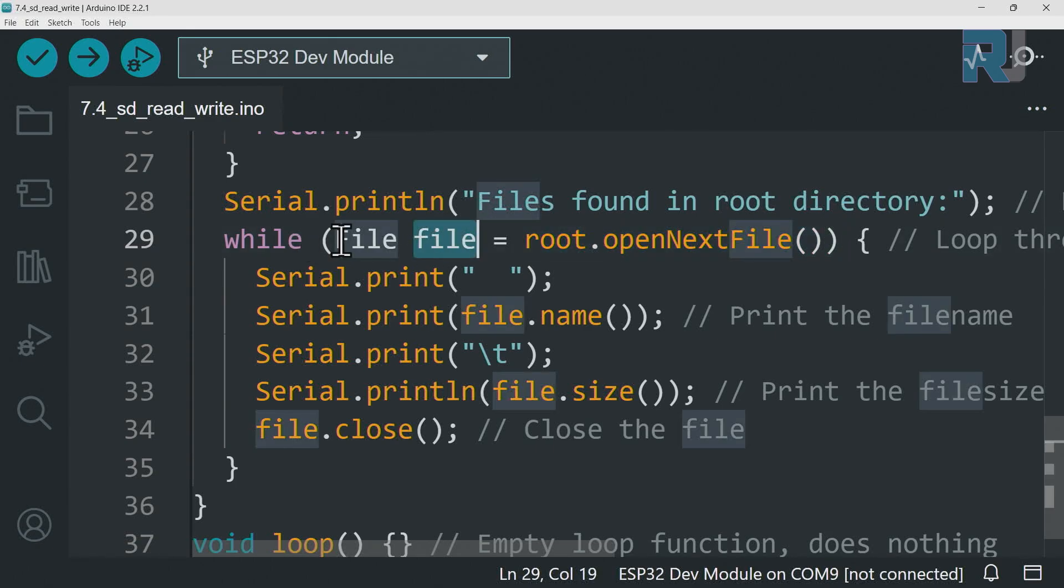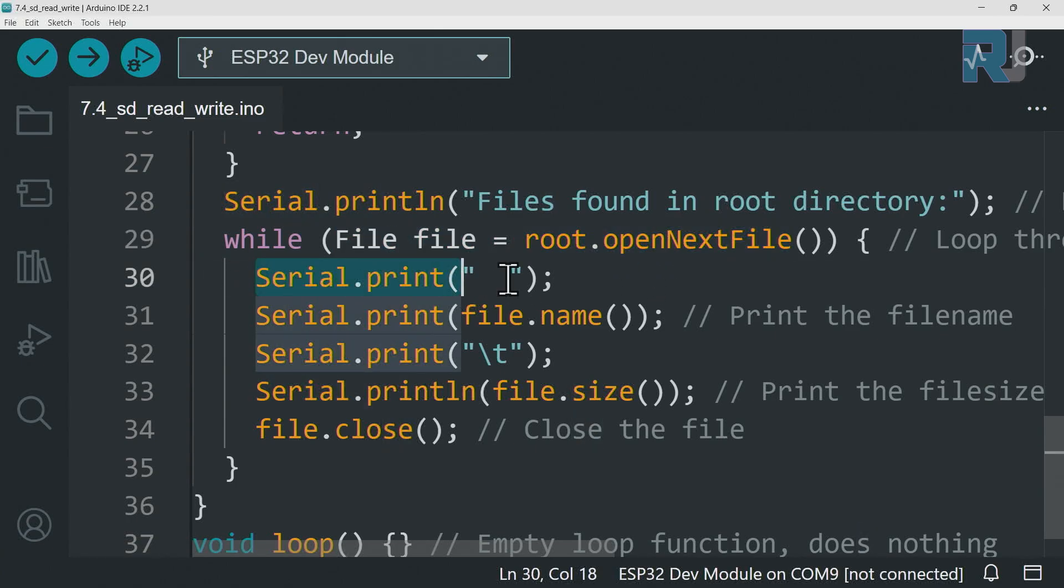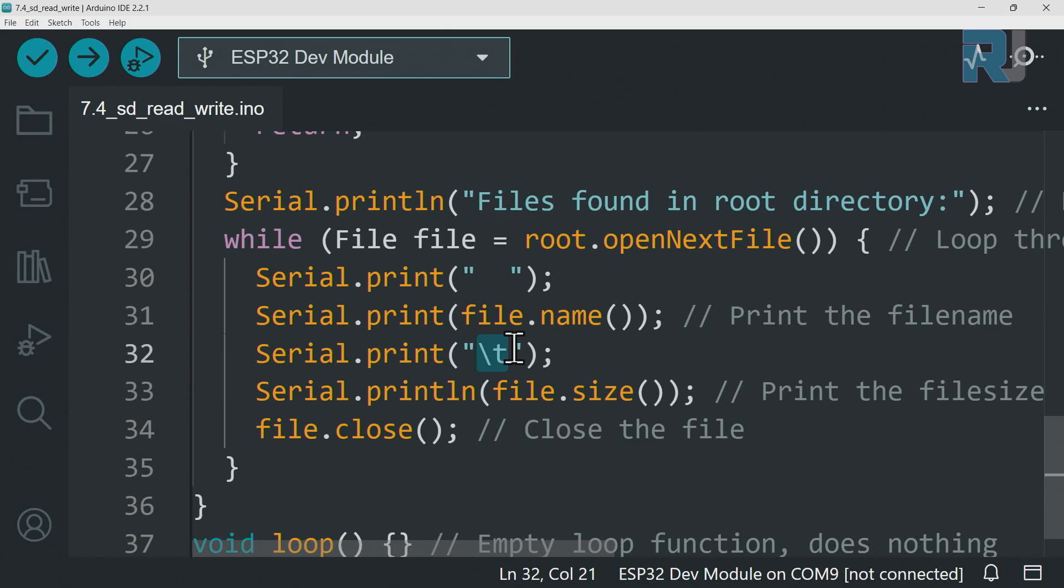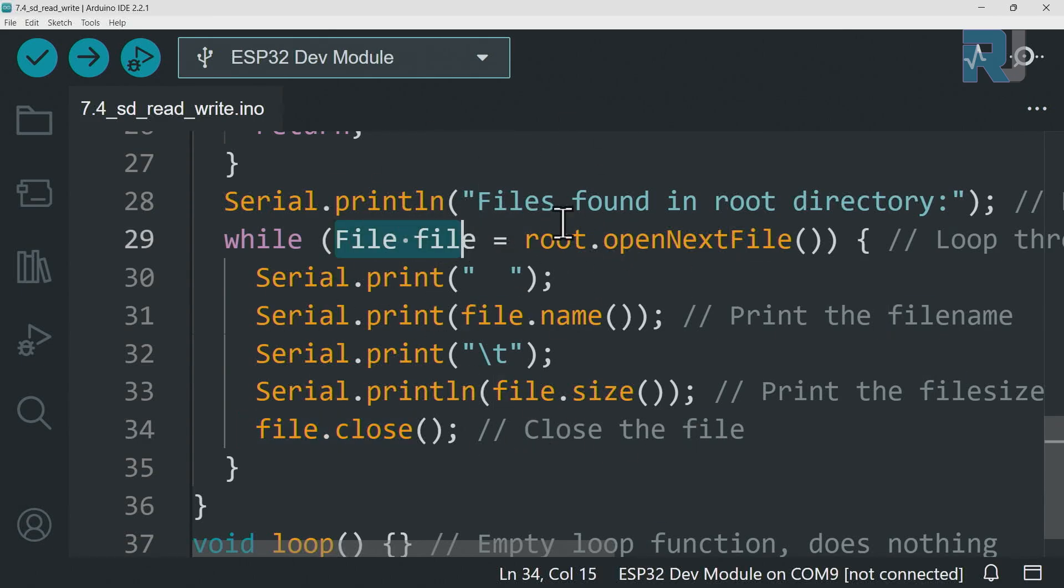So this is true if it can see there is a file, then it will print a space, print the file name. file.name will get as a file name and then this will print a tab with a space and it will print the file size and it will close it. Then it will go to the next file, next file and so forth until all the files are done and this will be false and the loop will exit.